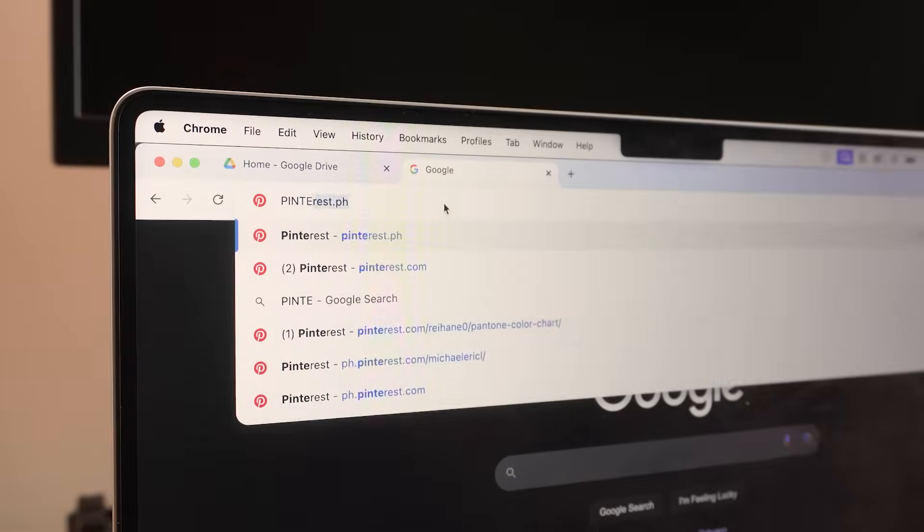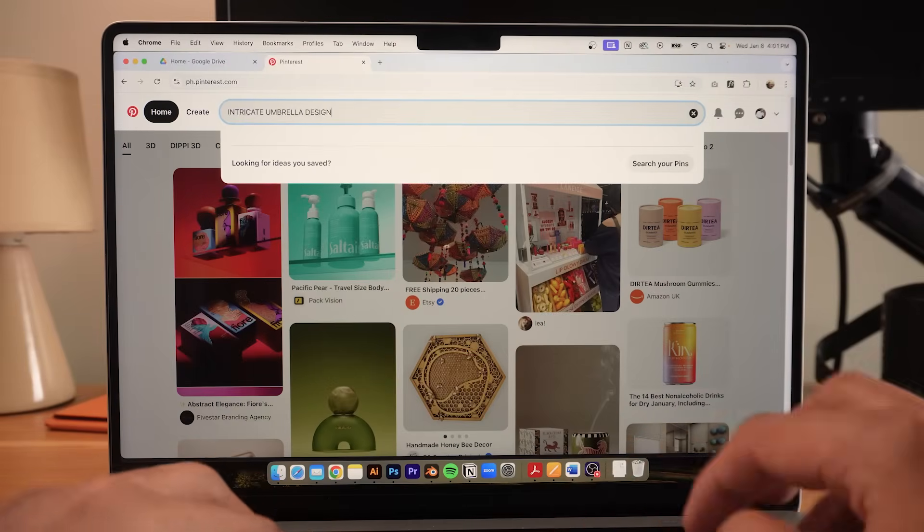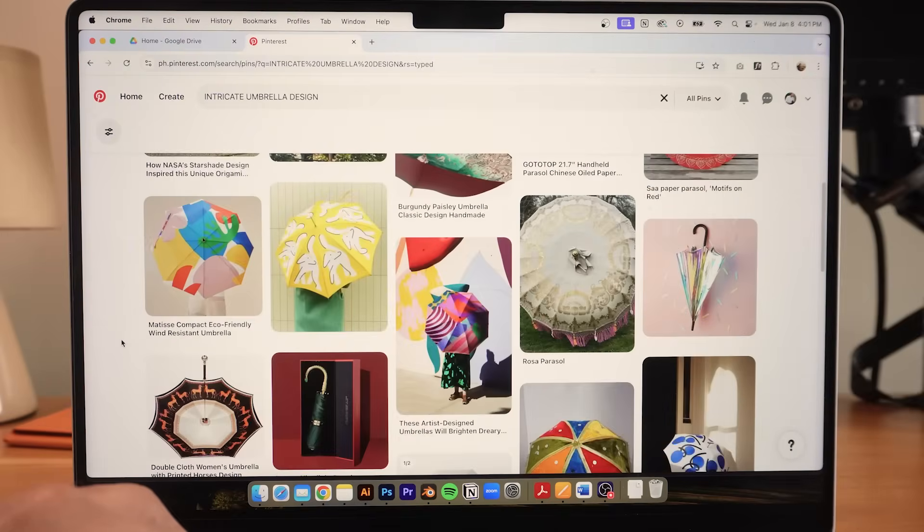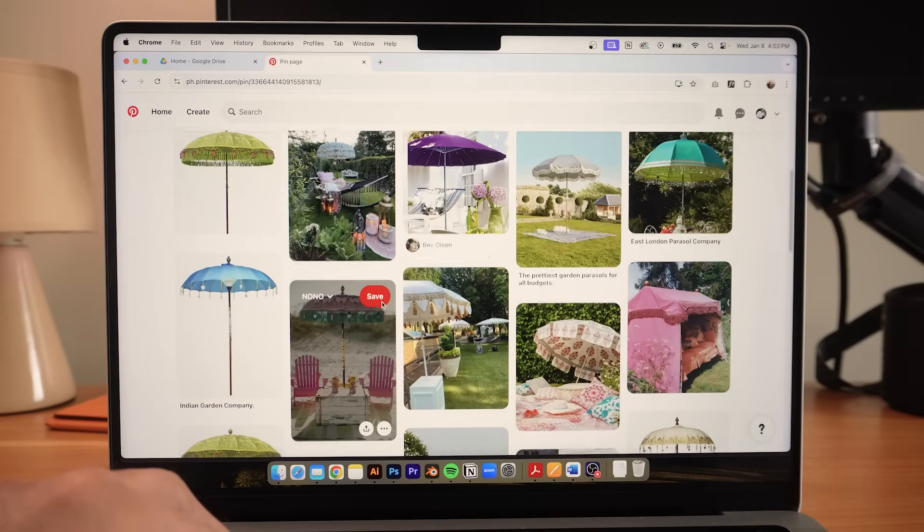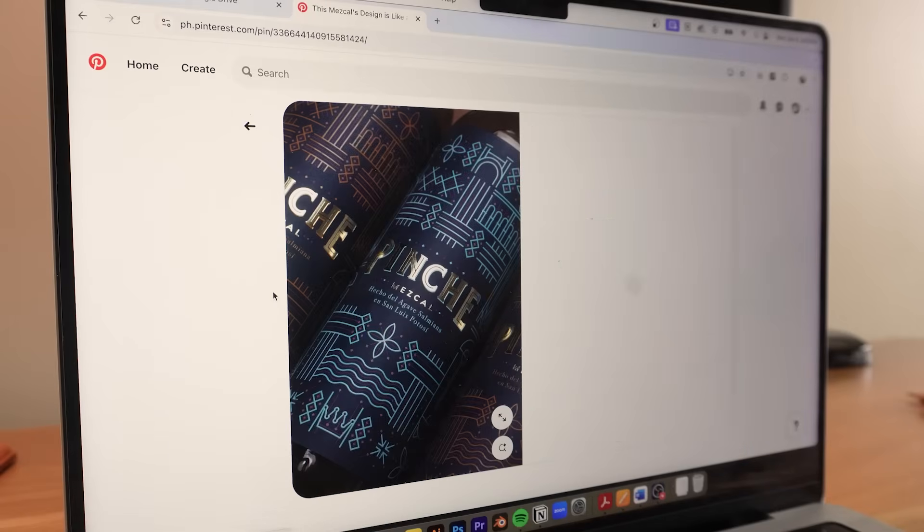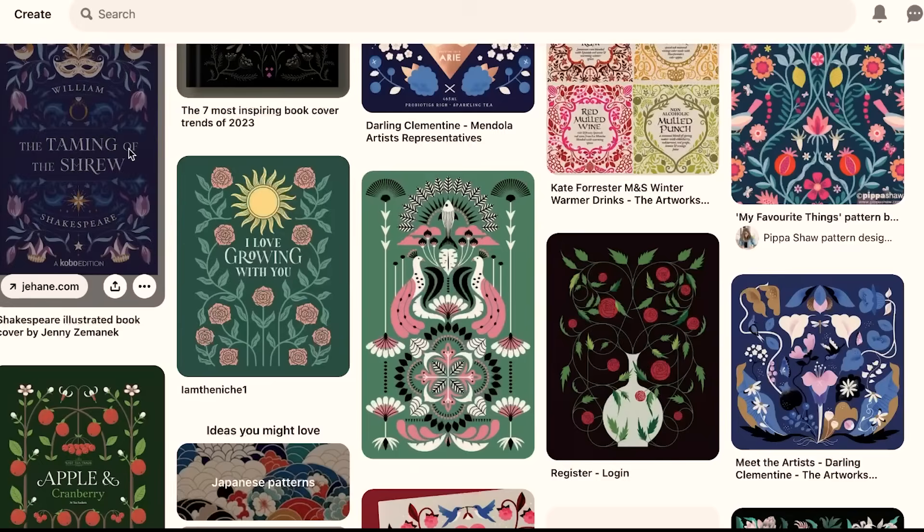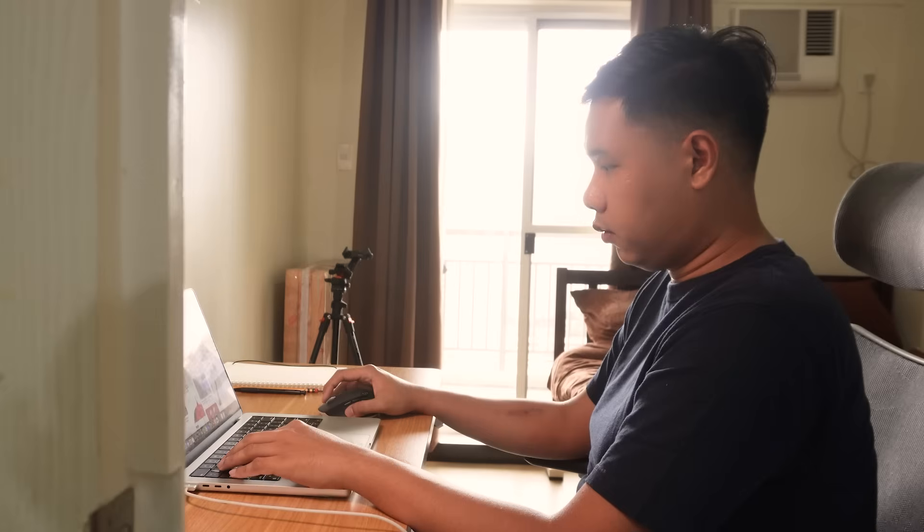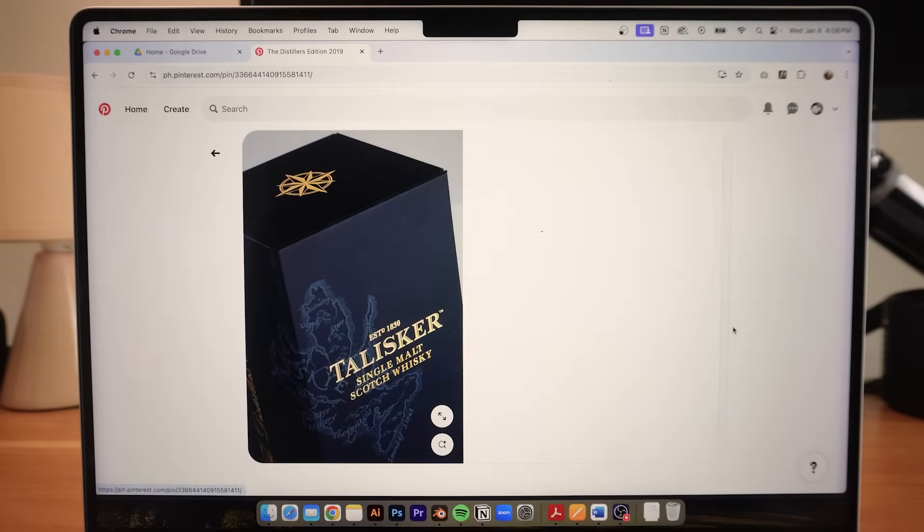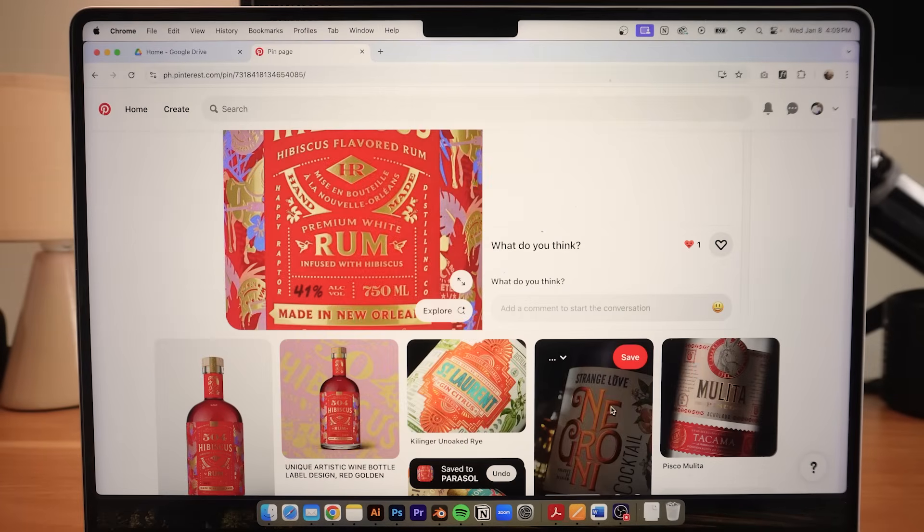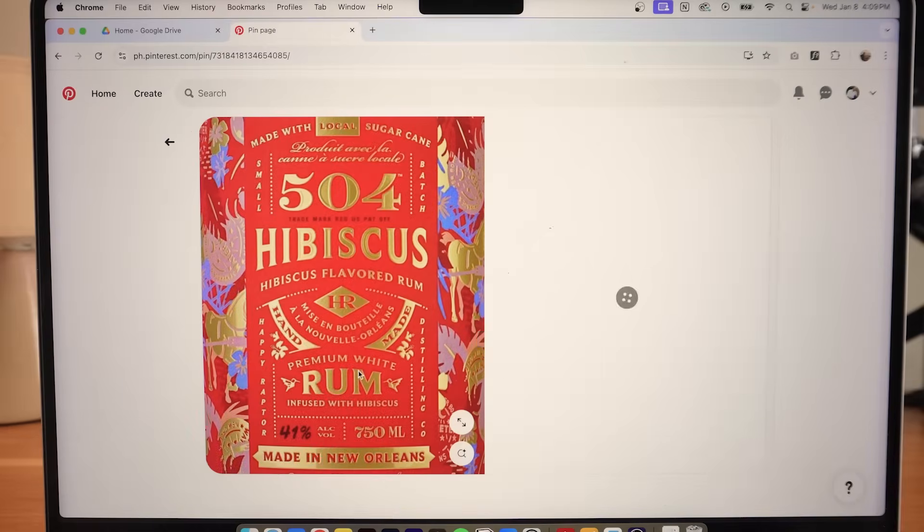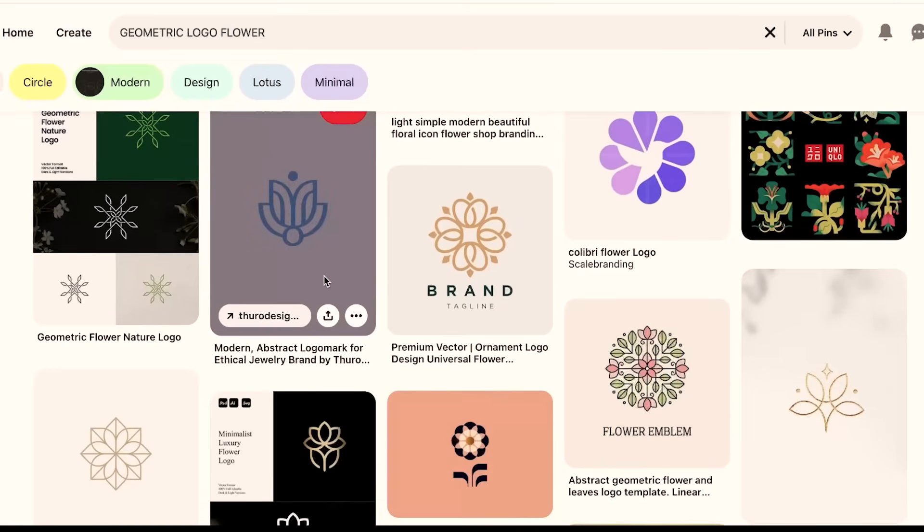So basically, Parasol is an umbrella. So I'm very keen on getting vibrant umbrella references with very intricate patterns and possibly some cultural references. I also looked at packaging with geometric elements and illustrations. I also gathered some packaging references with gold text and an embossed finish, and some logo designs with abstract forms.